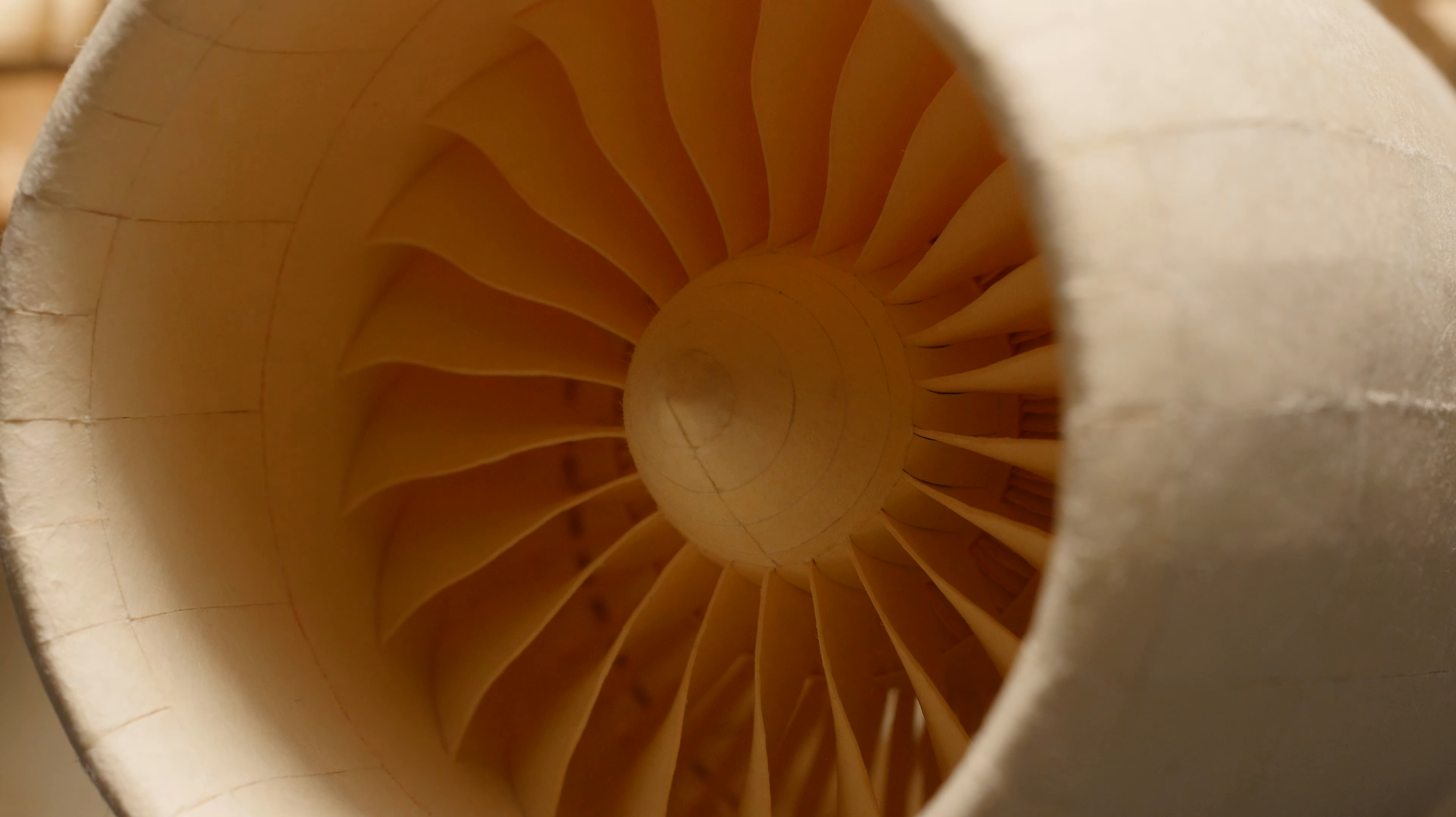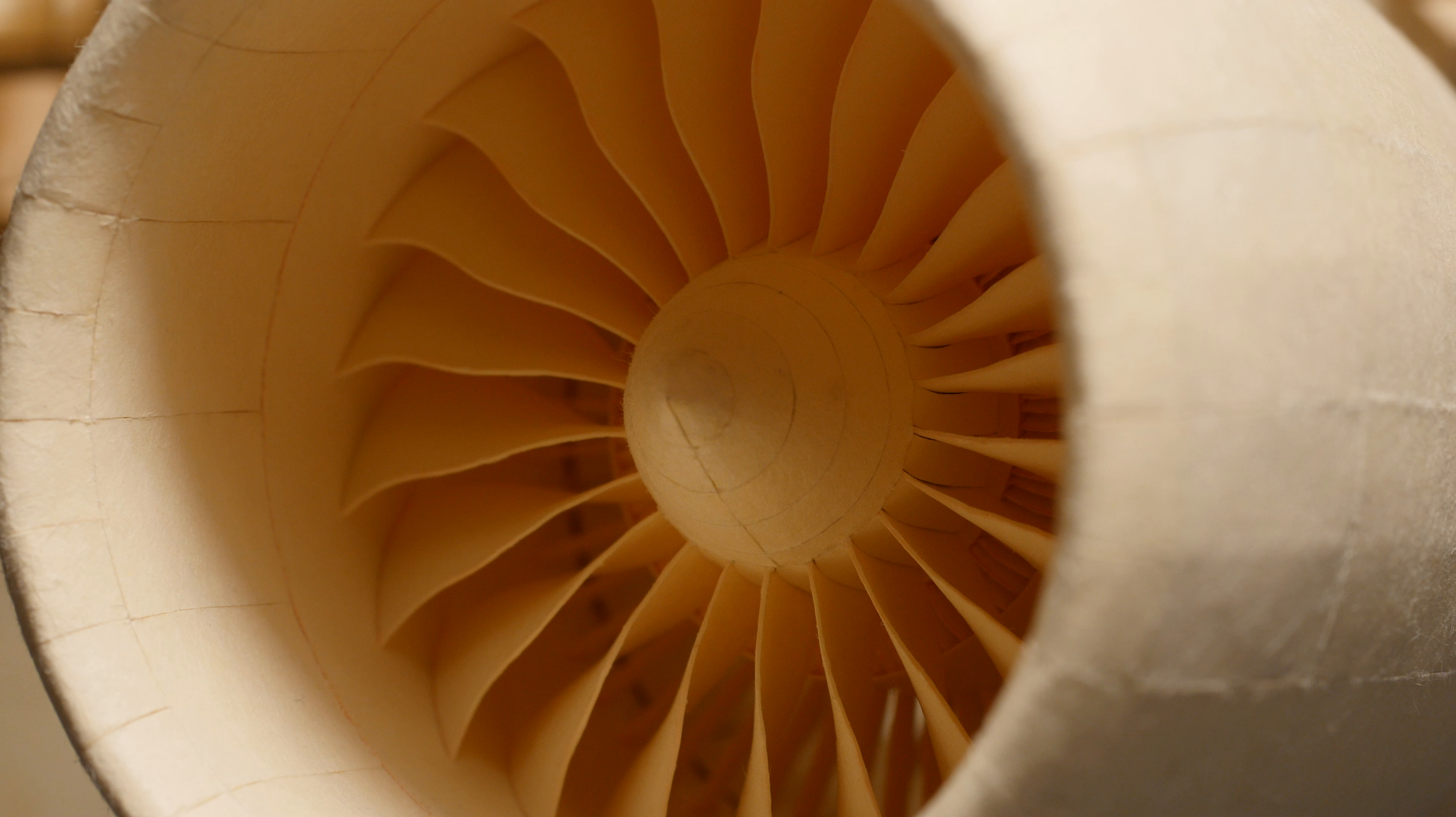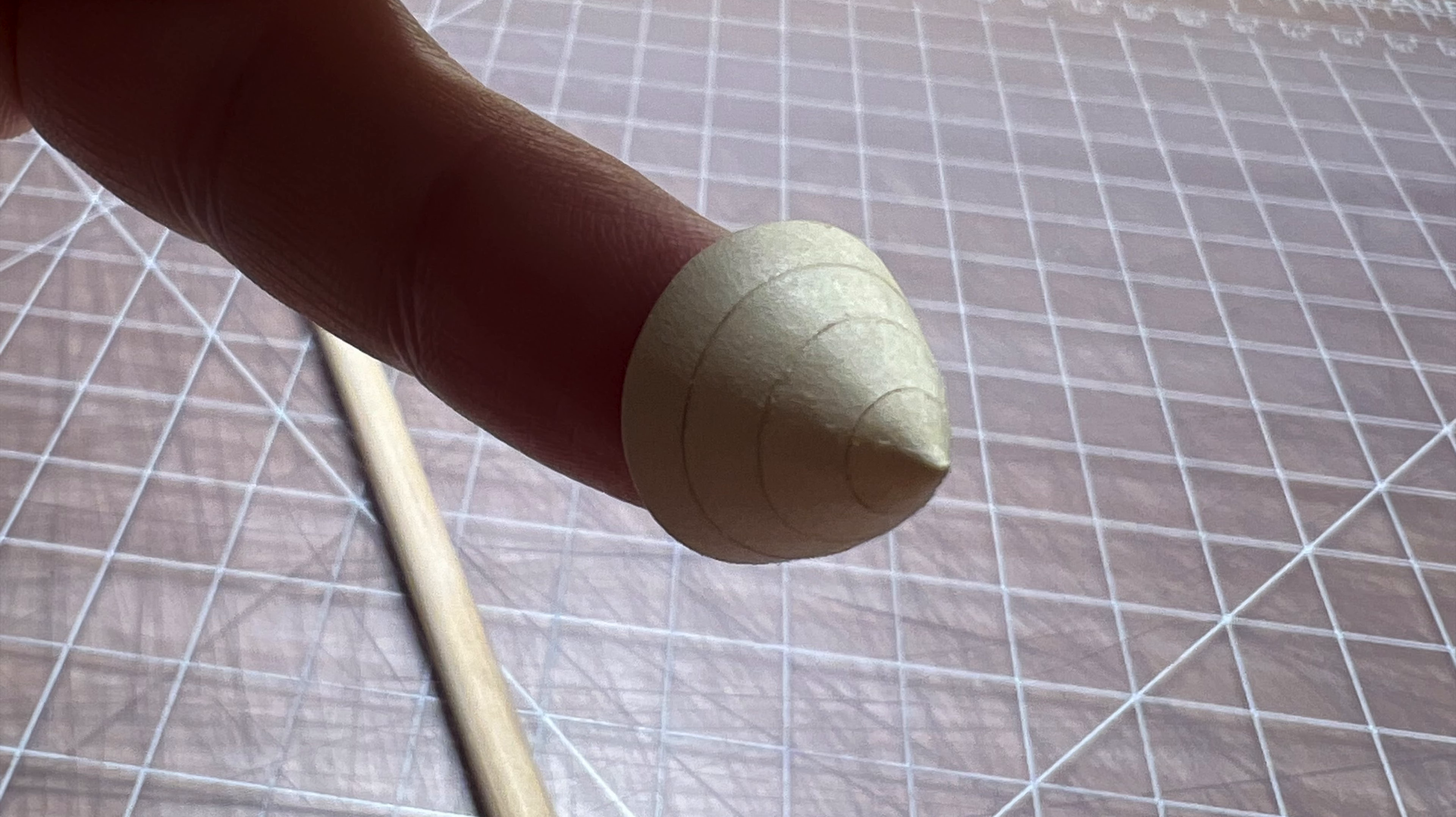Starting from the front of the engine, some of the notable improvements include the cone in the middle of the main fan blades is slightly spherical now instead of just being a straight cone shape.